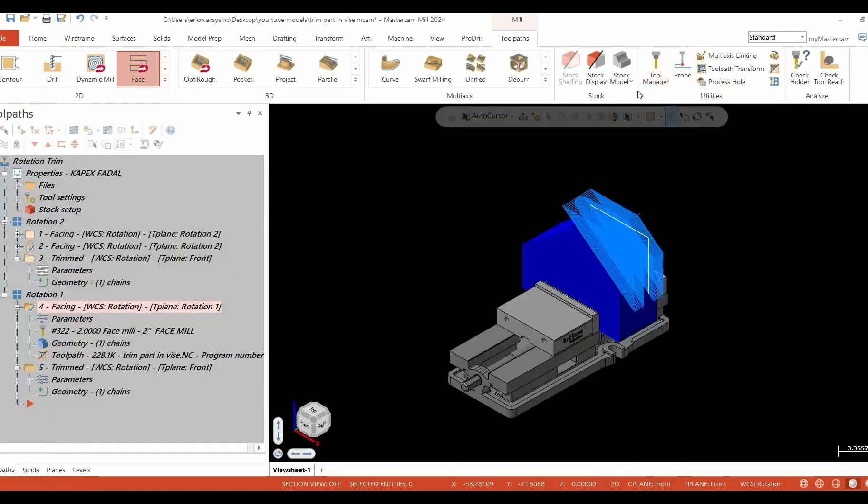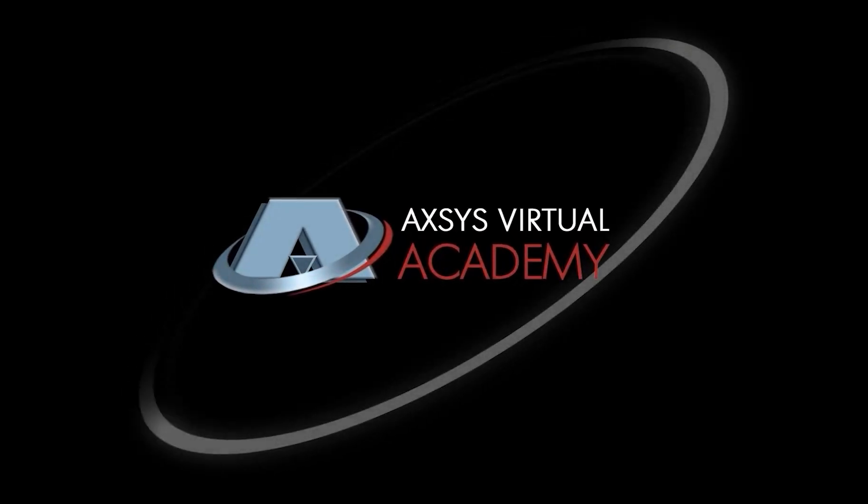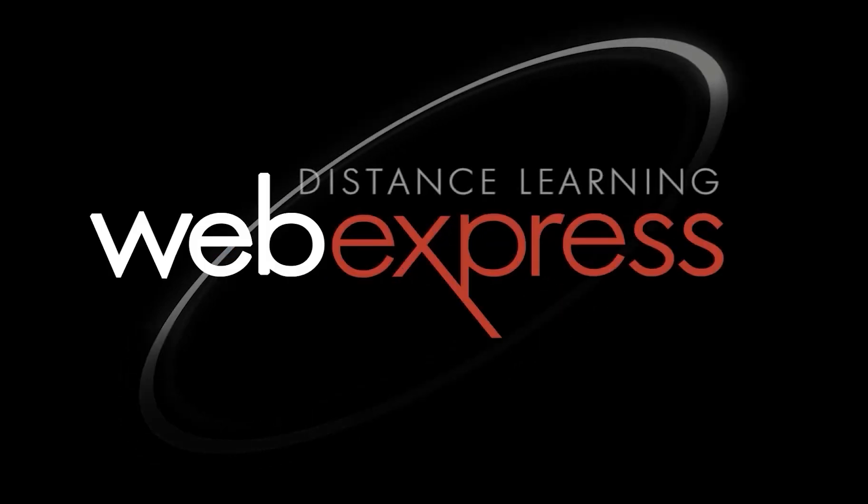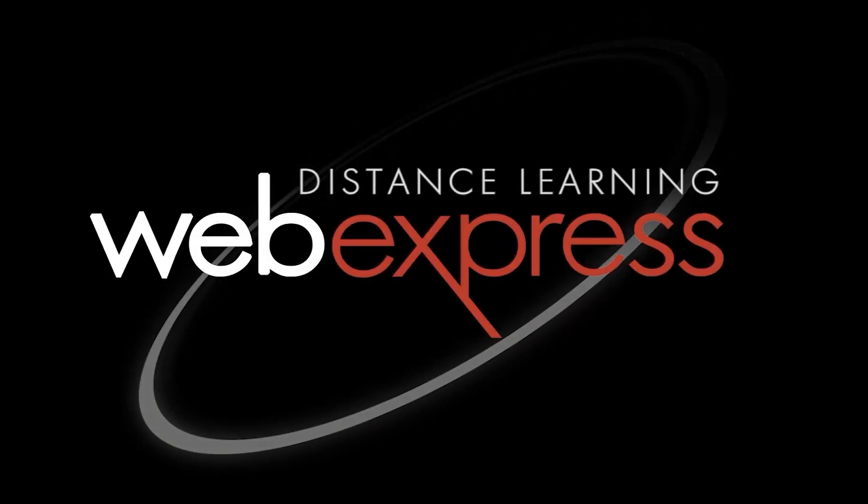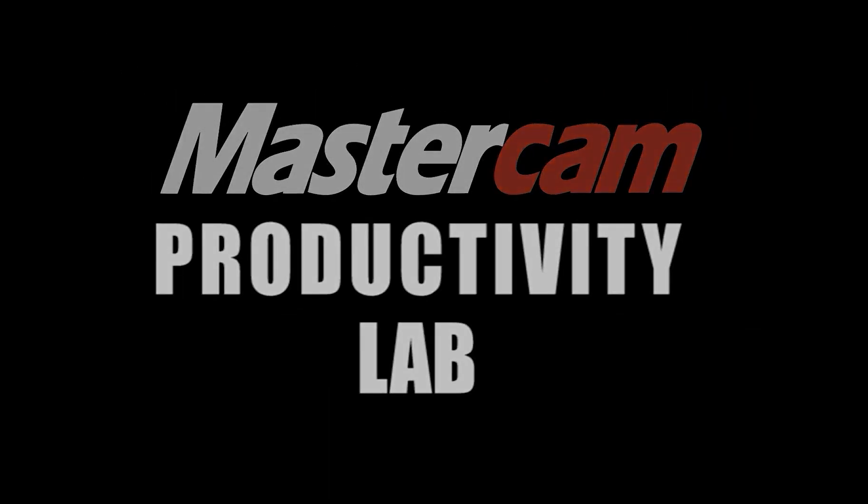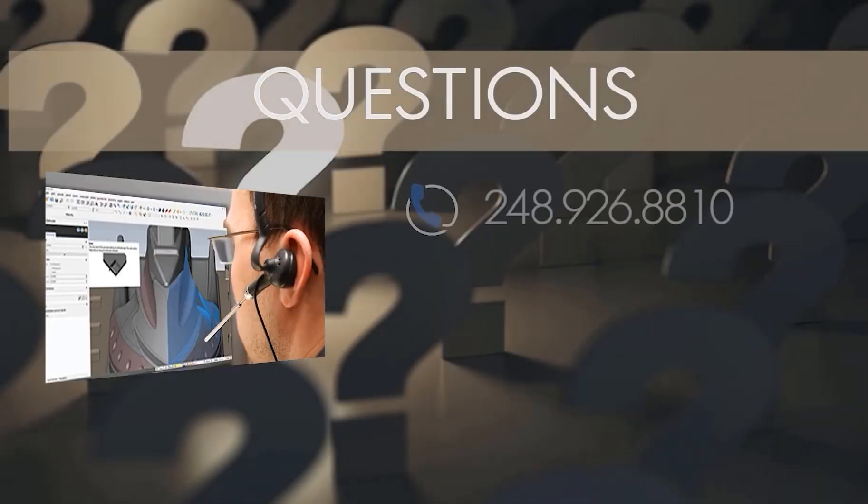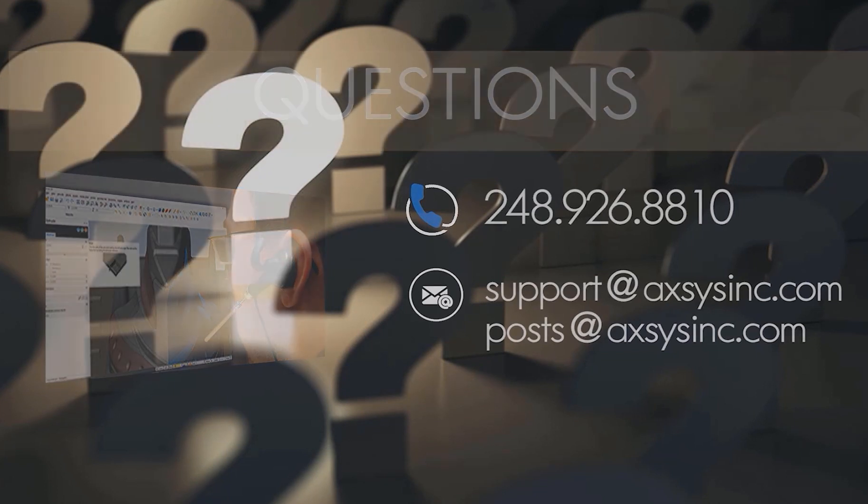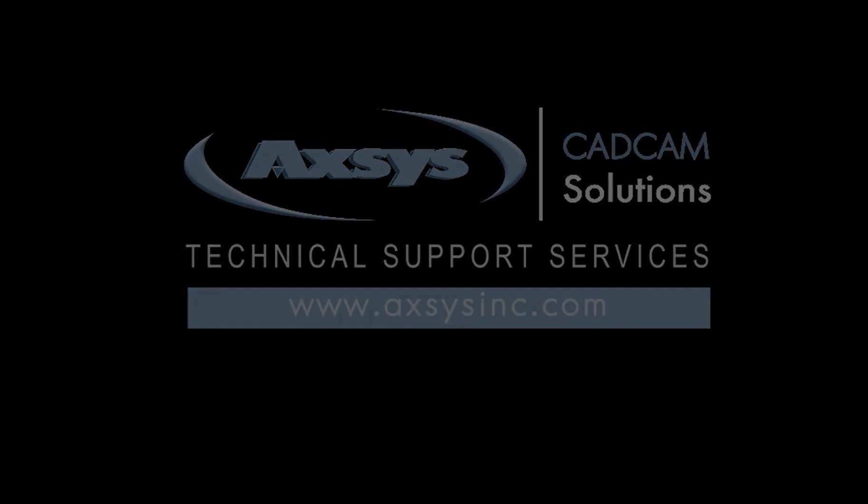And that's all there is to it. We'll see you next time.